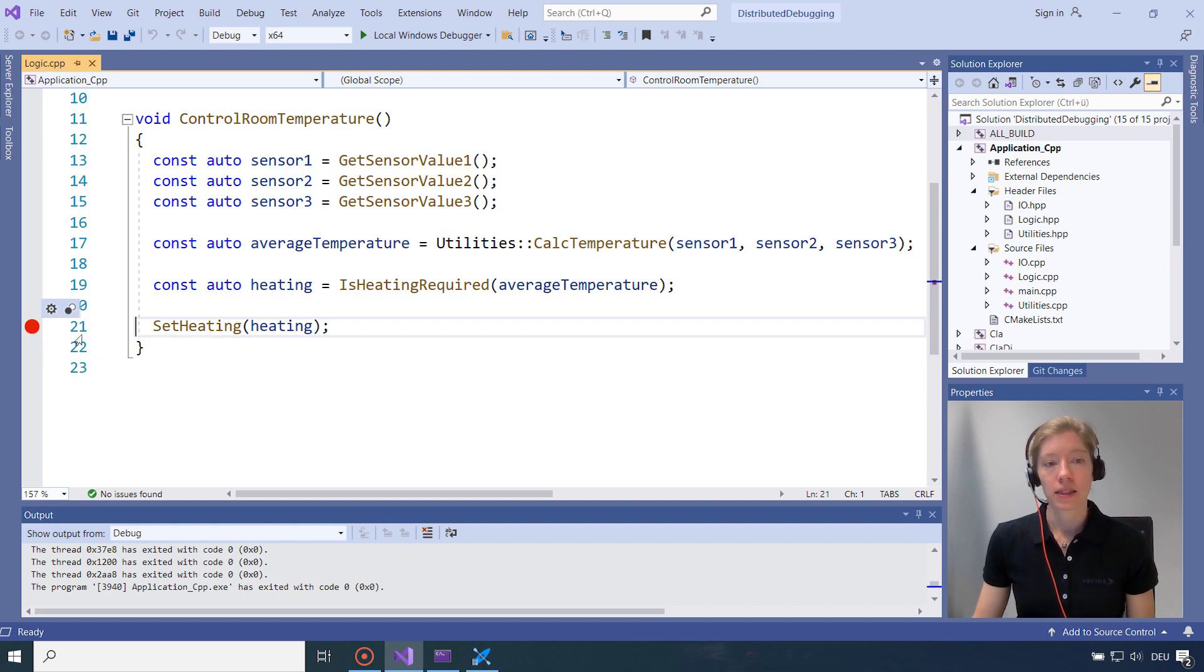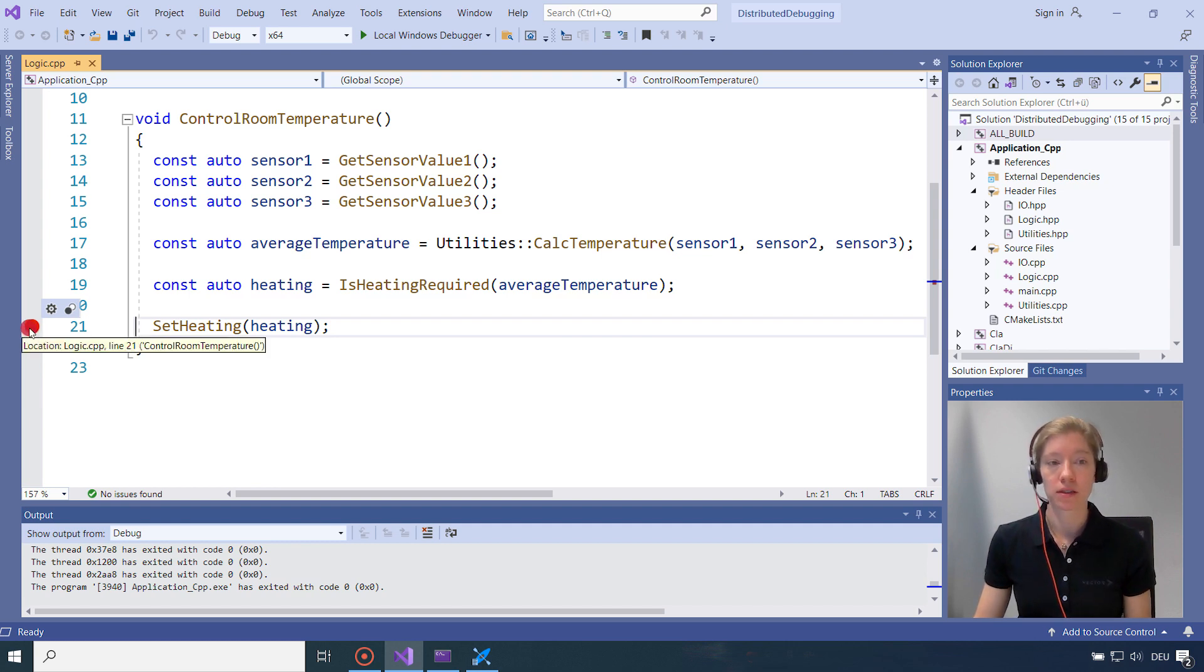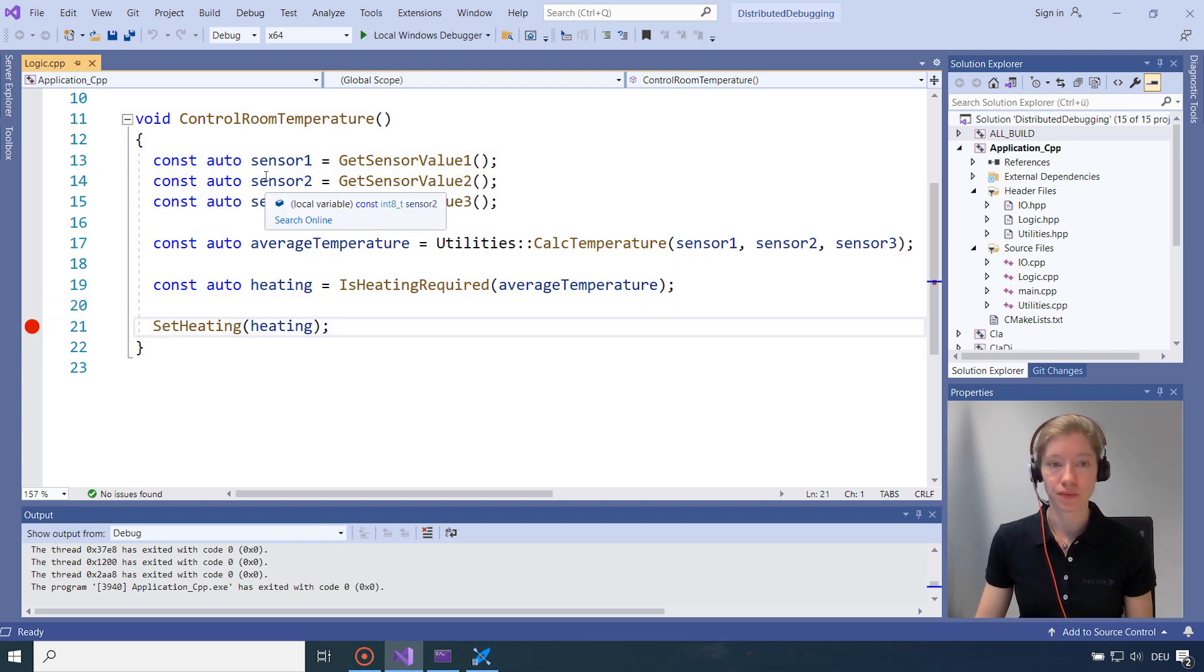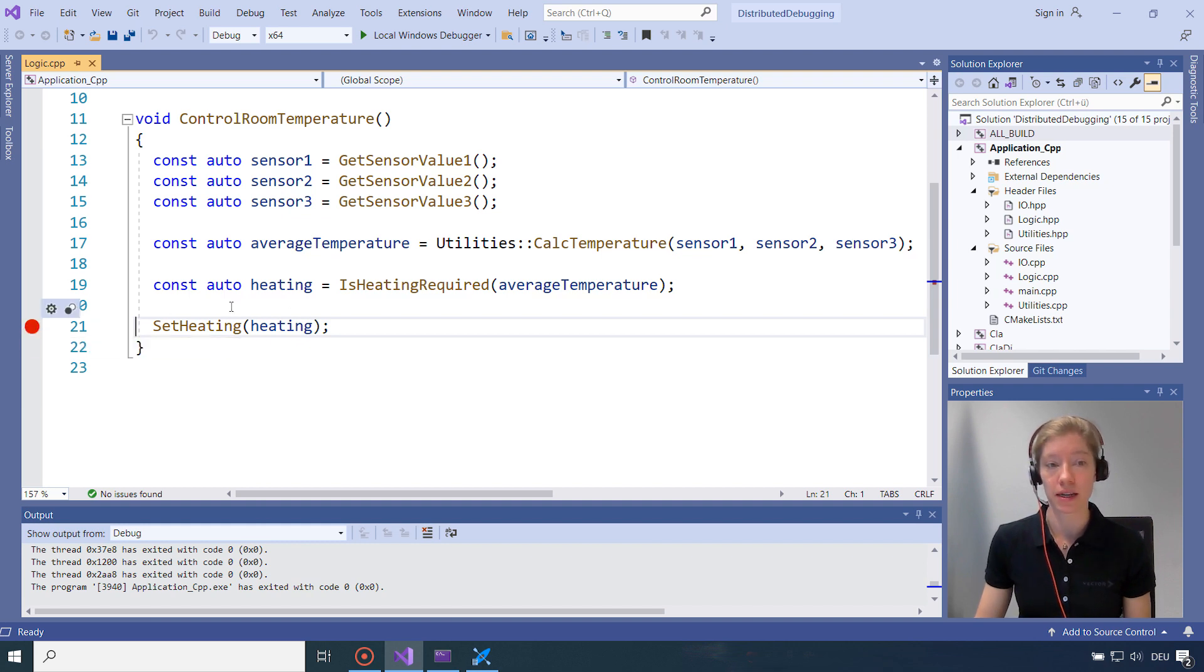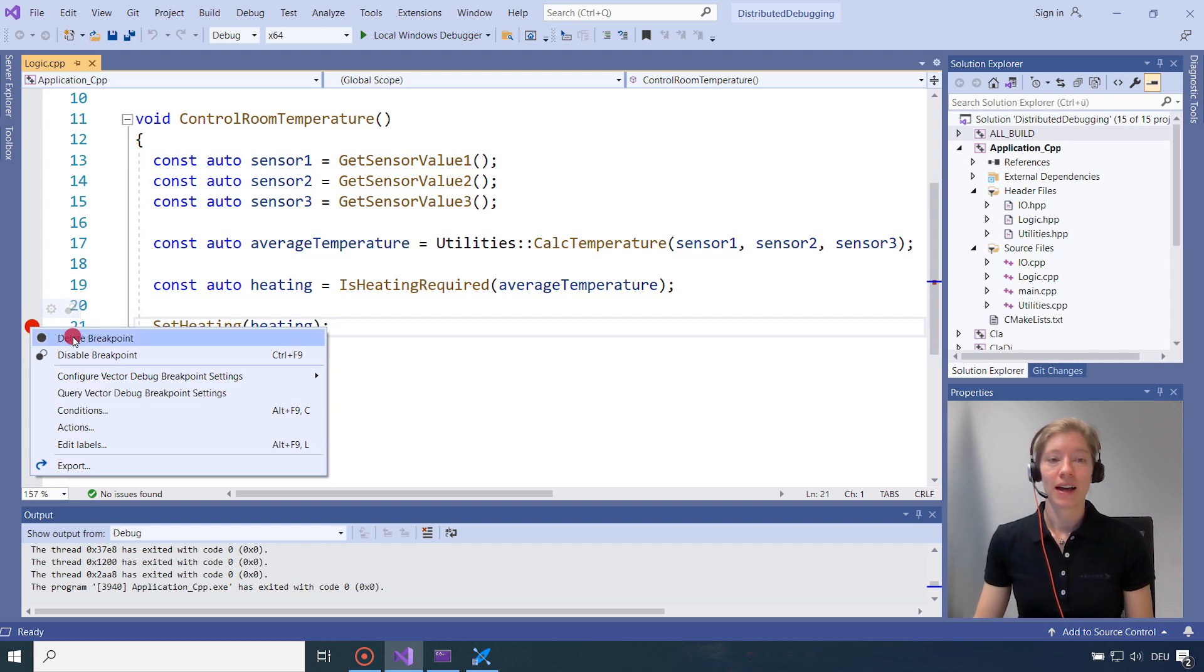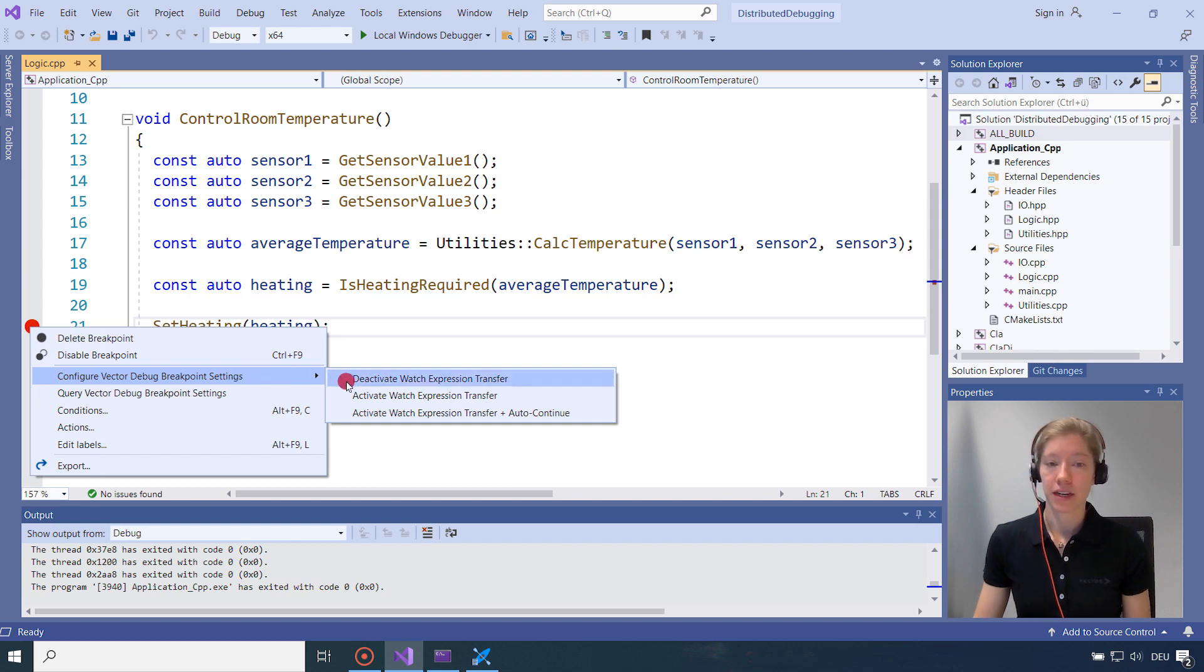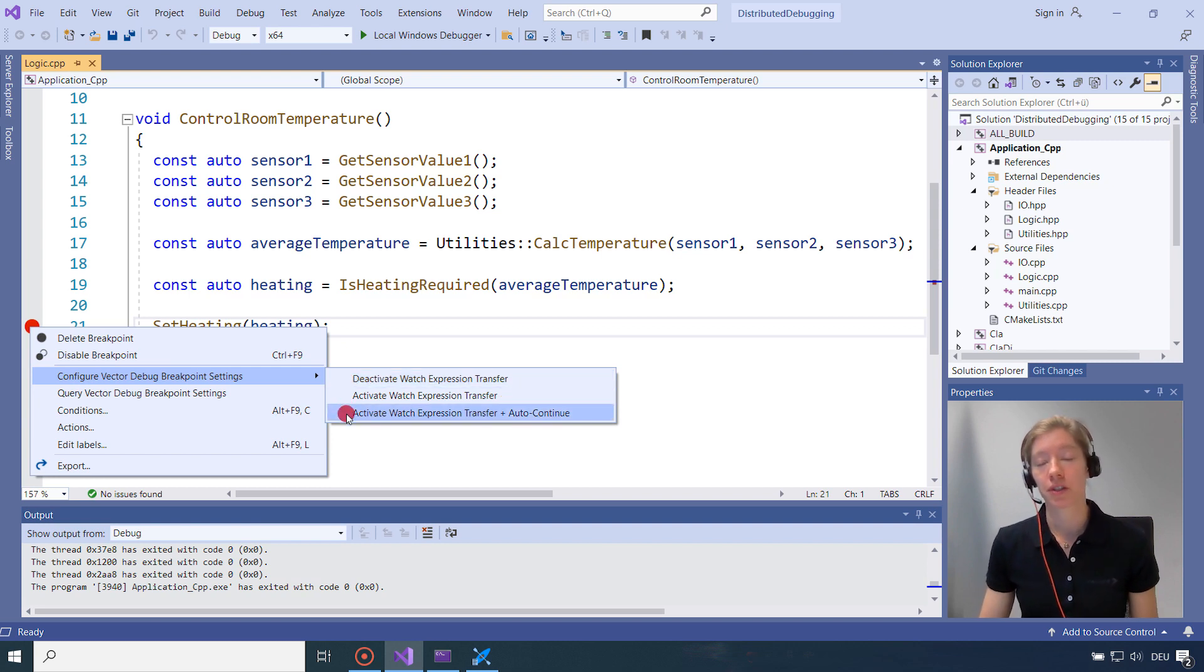And as I said, it will send all the local expressions. So local is related to where the breakpoint is. So in my case, these are all the variables which are in this scope. So in this function. And I will set the breakpoint here. Because then all the local variables are set. And then the last thing we have to do, you find the breakpoint settings when you click right on the breakpoint. And there you can deactivate, activate the watch expression transfer for this breakpoint. And I will activate the watch expression transfer.